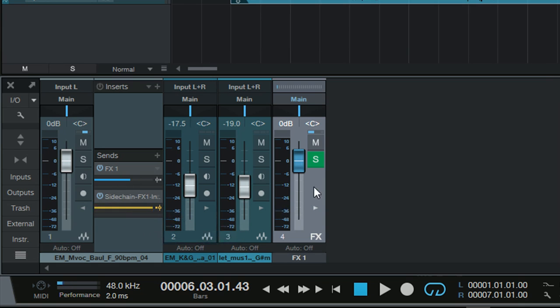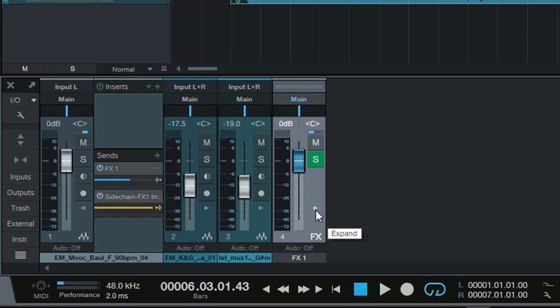But to find out the secret of how to achieve this repeat of the last word in the song, which is a great effect especially for slow songs, let's have a look at what's happening inside the effects bus.